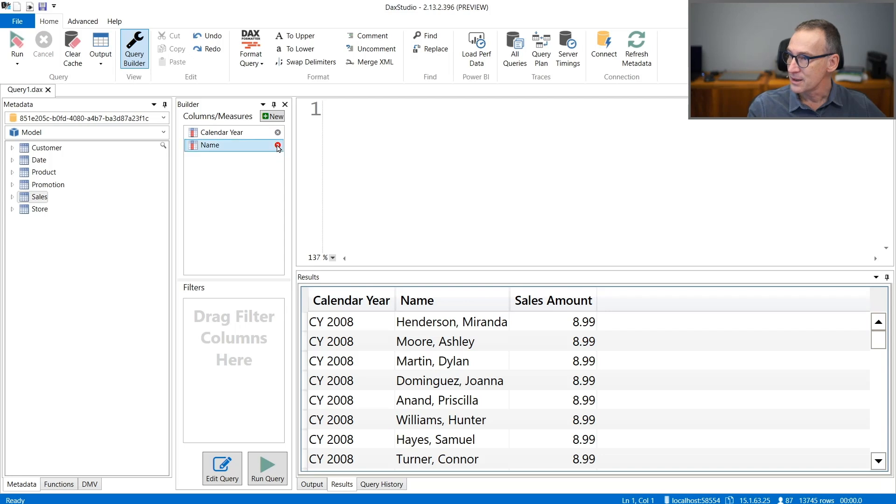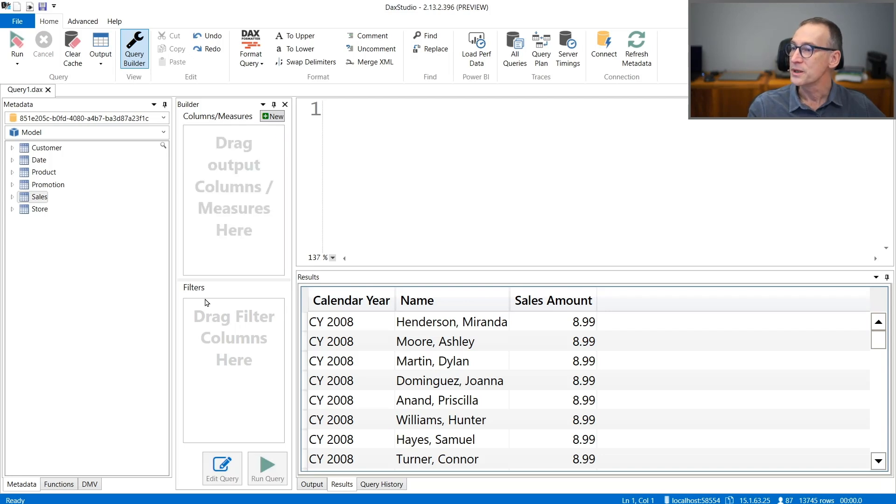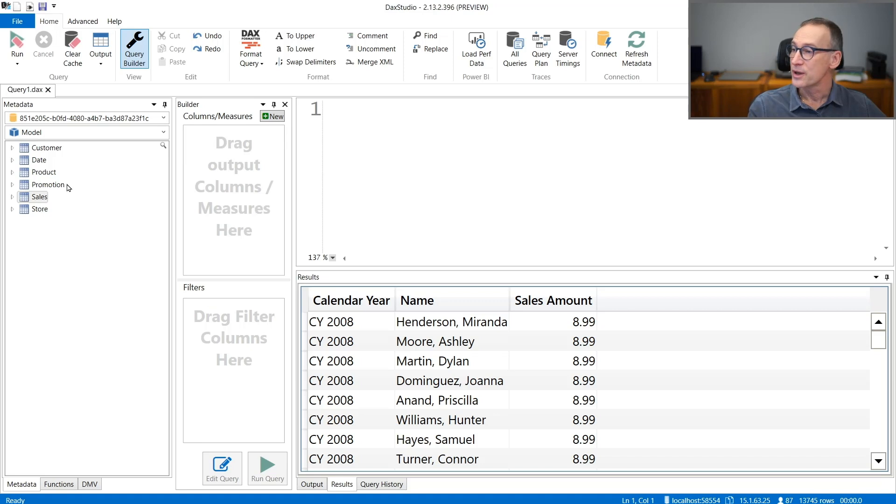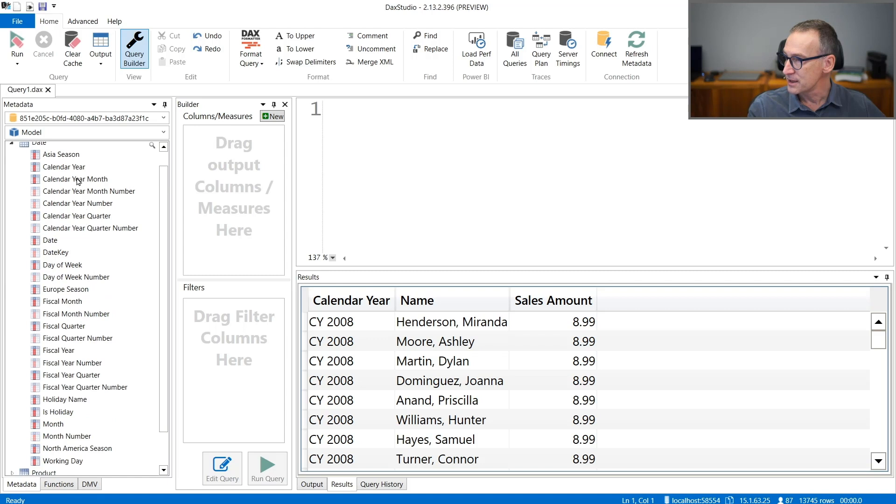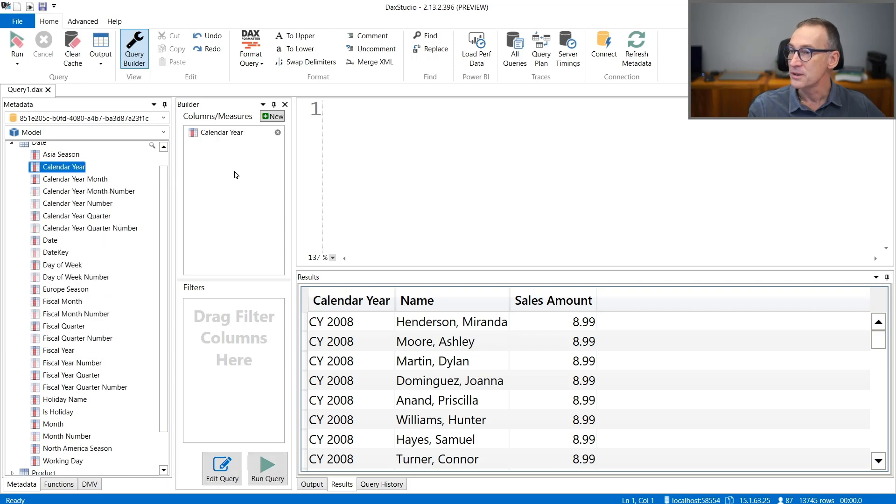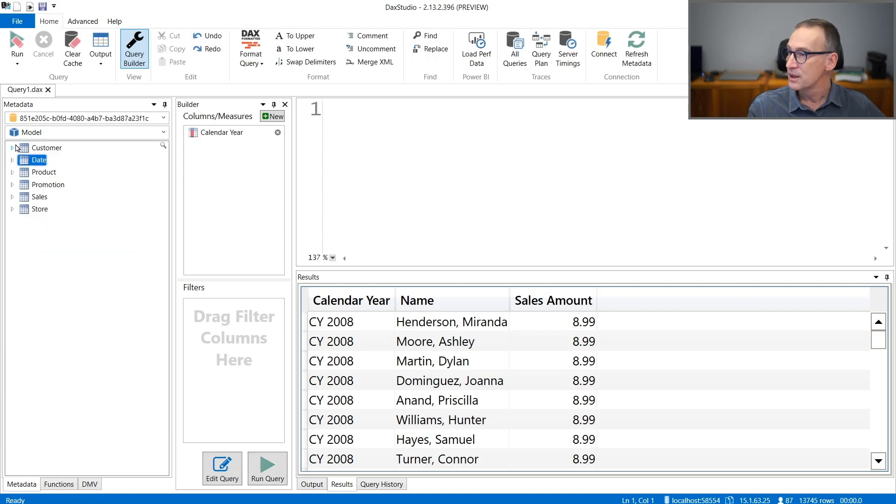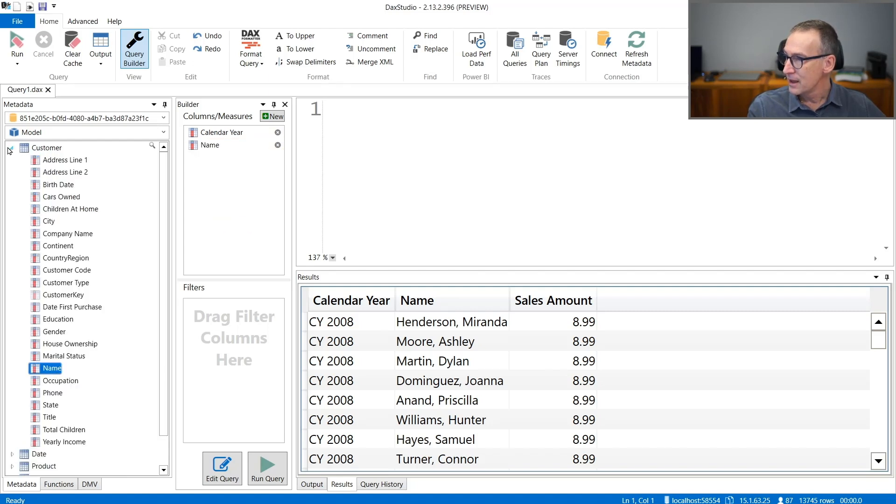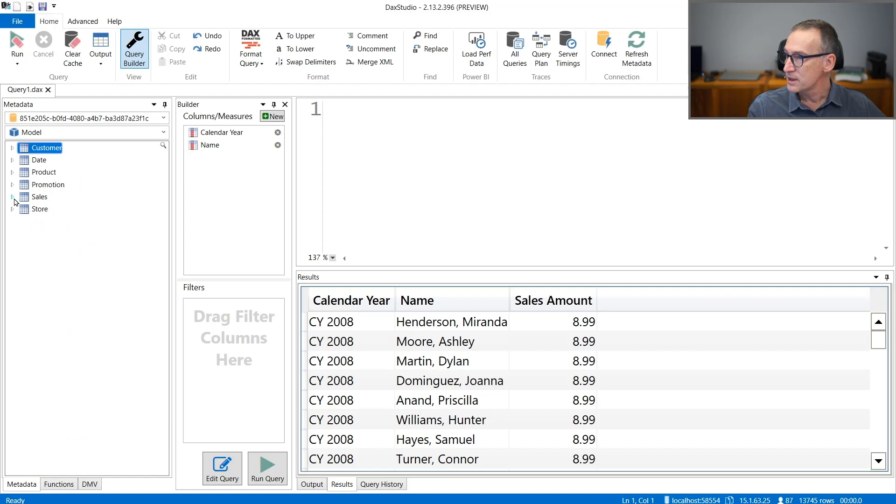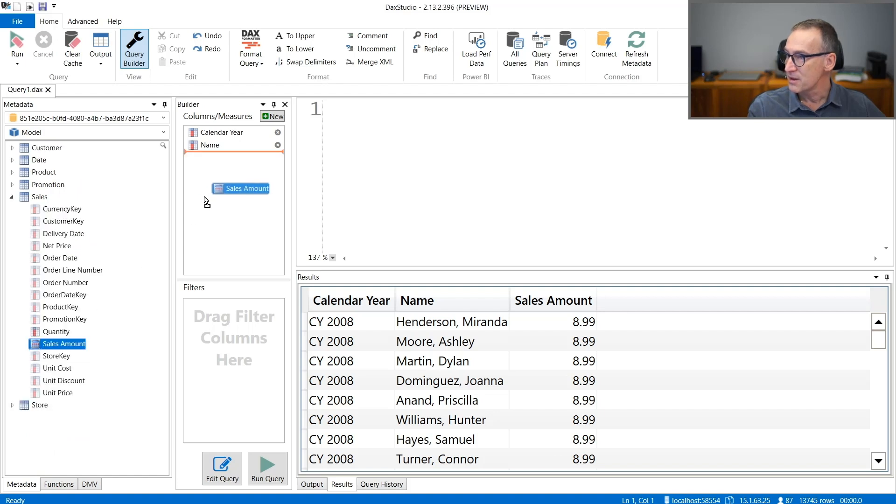I need to clear the previous query and you just use drag and drop. So we want it by year. I need to search in the date calendar year and I drop it here in the columns and measures. Then I want from customer, the customer name. And then I want the sales amount. So I take the sales amount and I drop it there.